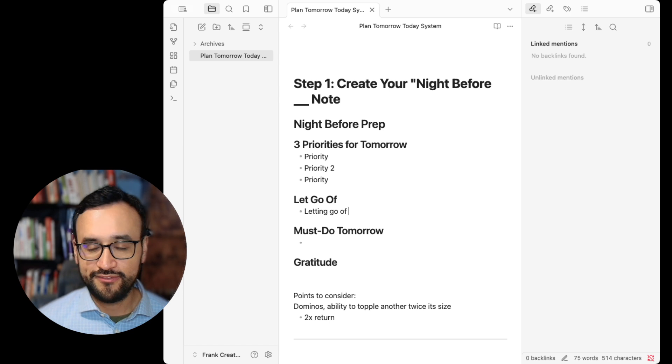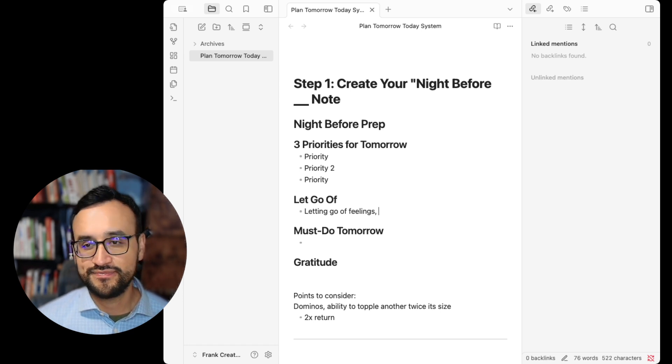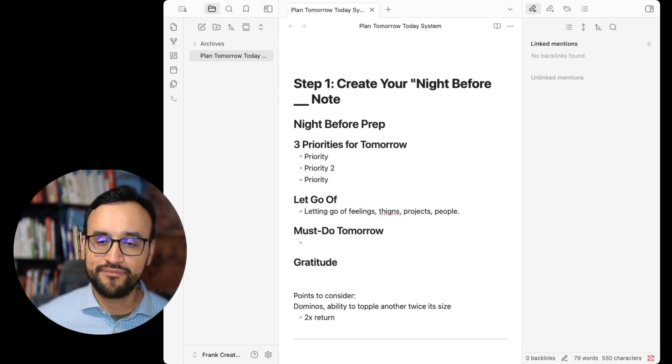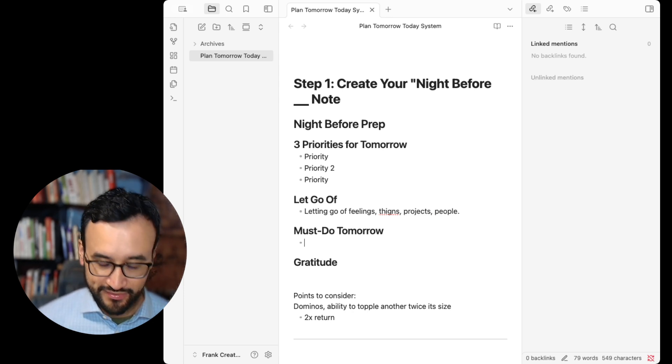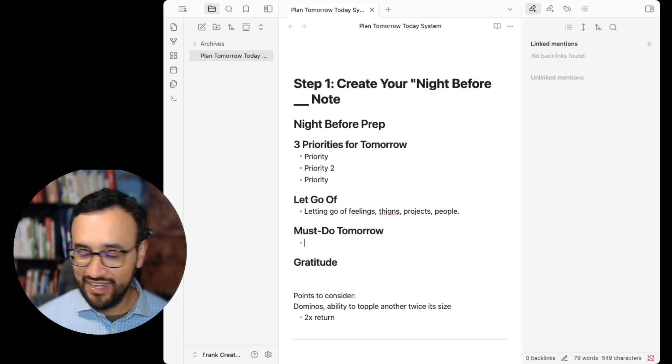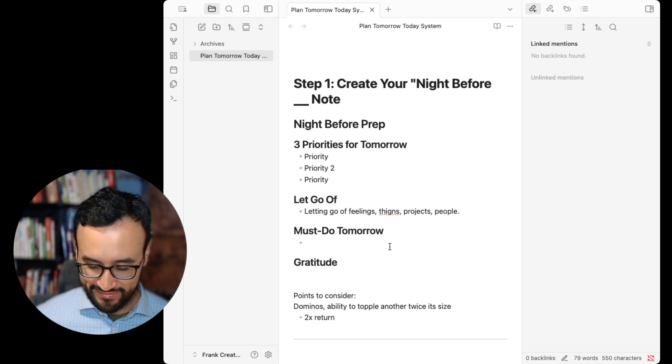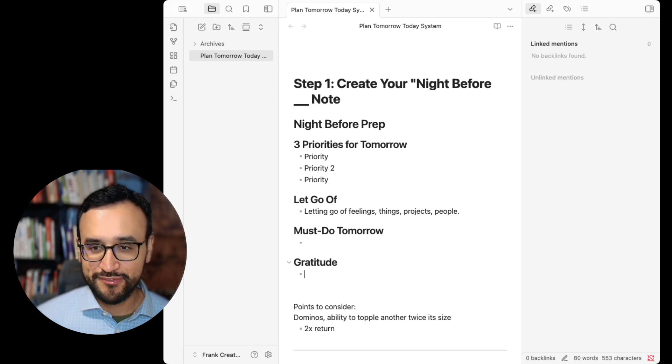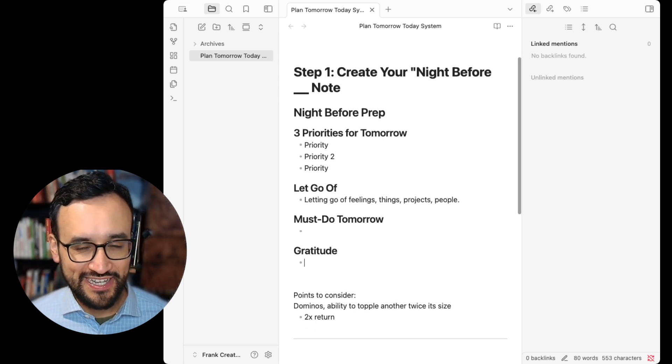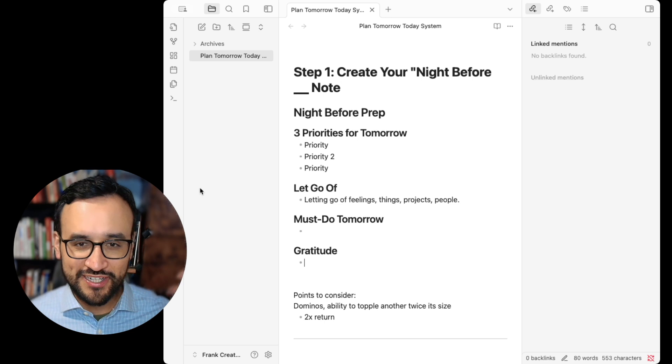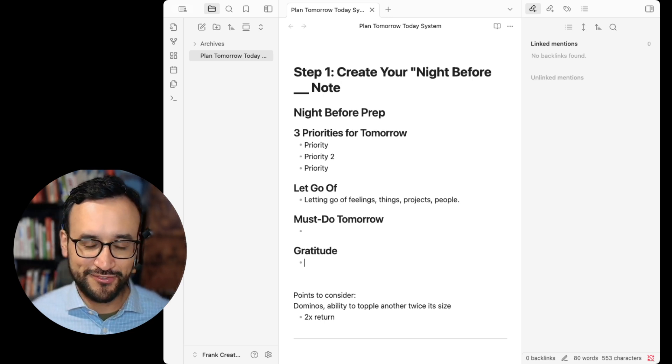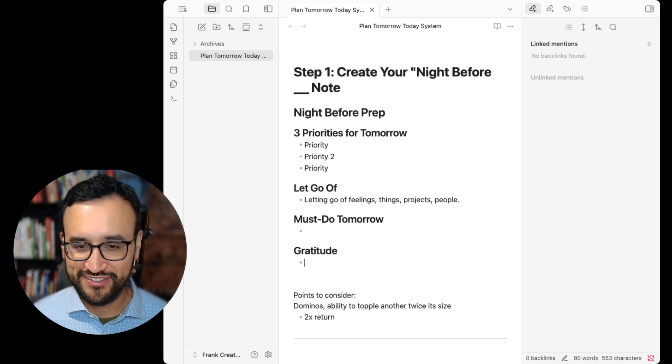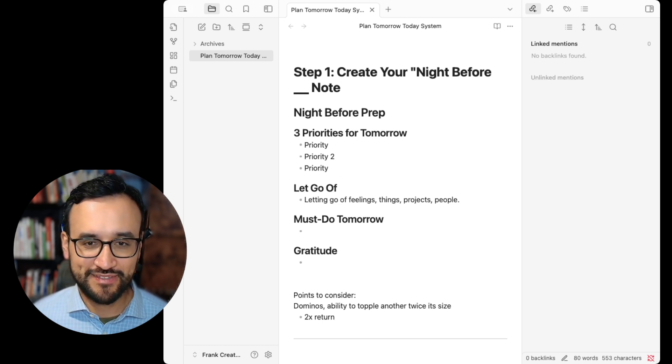What are you letting go of? Letting go of feelings, things, projects, people. What must you do? The distinction here is undeniably, you have to do it no matter what. And then gratitude. What are you grateful for? So start doing this and you actually start priming yourself and getting into moving forward fast.